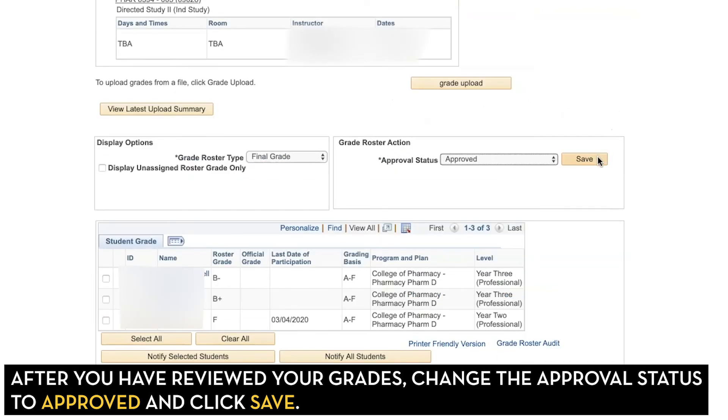Then click Save. When you click Save, you'll get a message that says grades will be posted to the student's transcripts overnight, and you're all set.